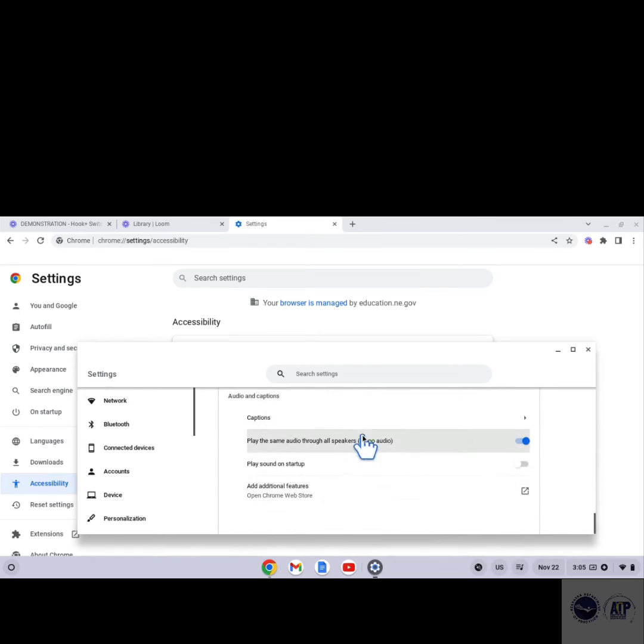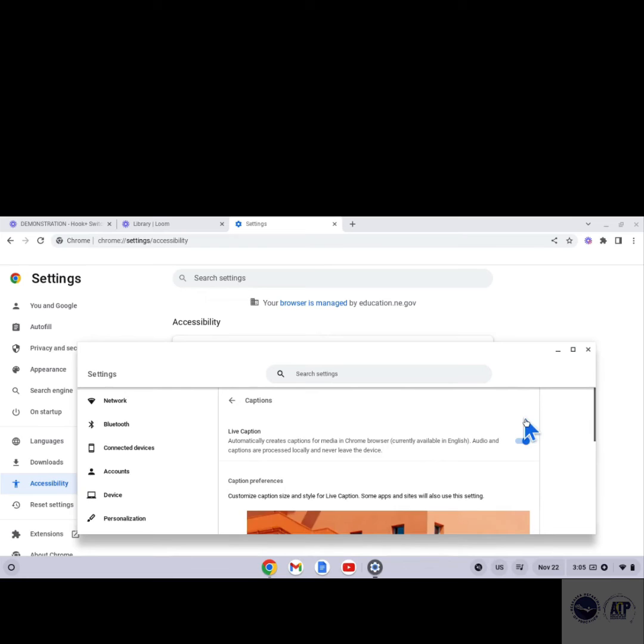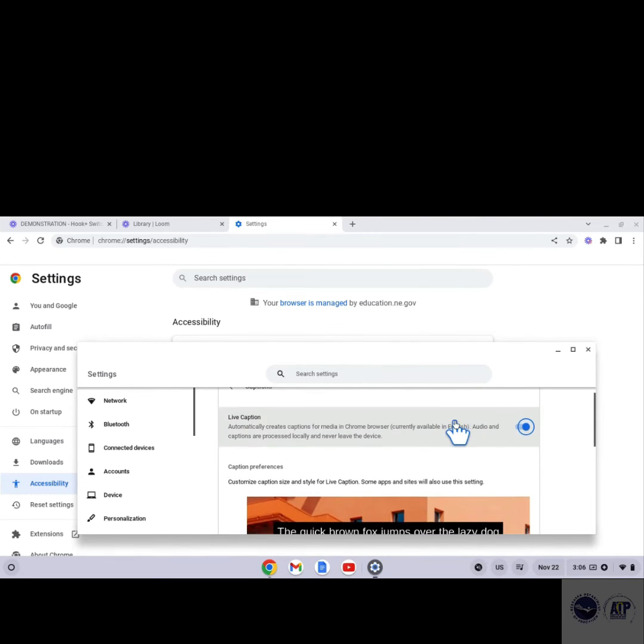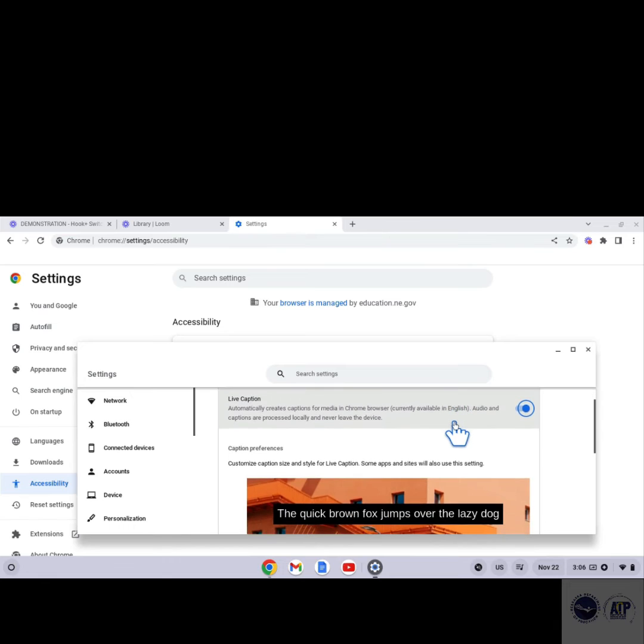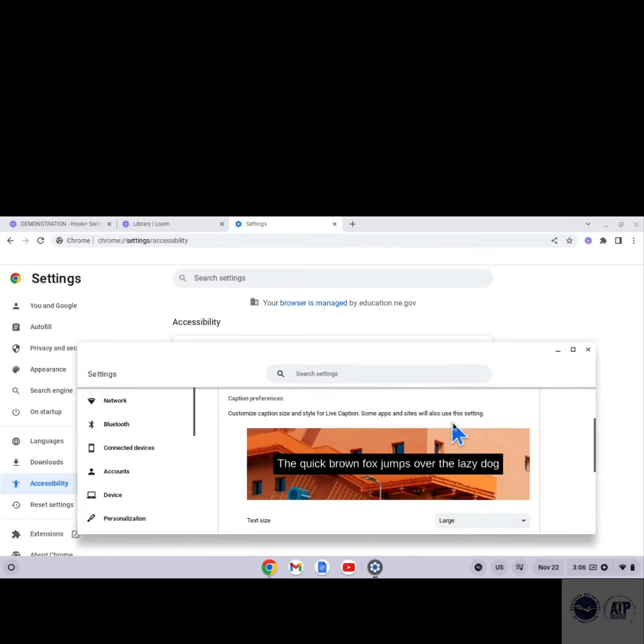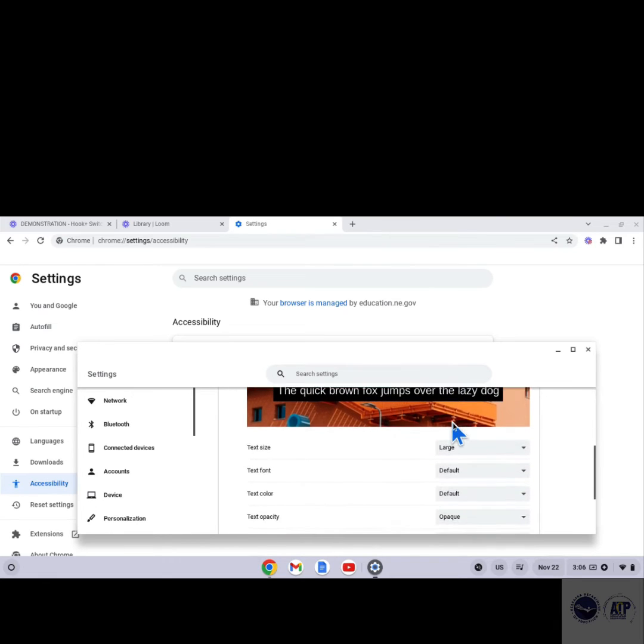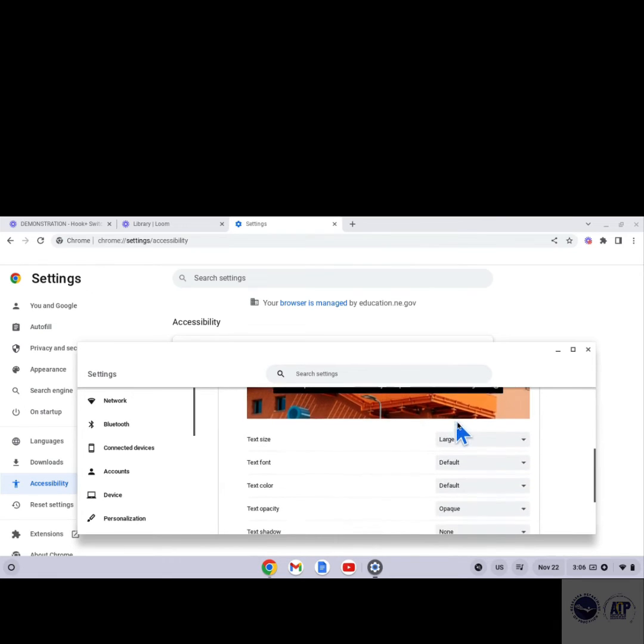This takes a user to a Caption Preference screen where they can turn Live Captions on and off using the toggle switch on the right-hand side of the screen. Live Captions can also be customized to meet individual student needs.